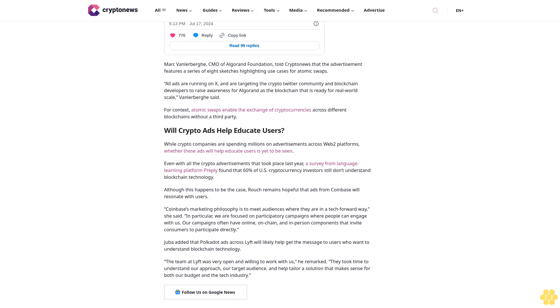The layer-one network Algorand has also taken to X for advertising. On July 17th, in honor of National Hot Dog Day, Algorand released an ad on the social media platform to raise awareness about atomic swaps. Mark Van Leberghe, CMO of Algorand Foundation, told CryptoNews that the advertisement features a series of eight sketches highlighting use cases for atomic swaps. All ads are running on X and are targeting the crypto Twitter community and blockchain developers.